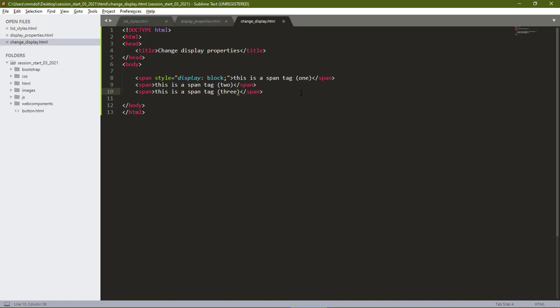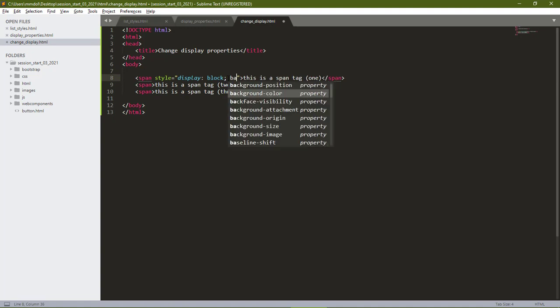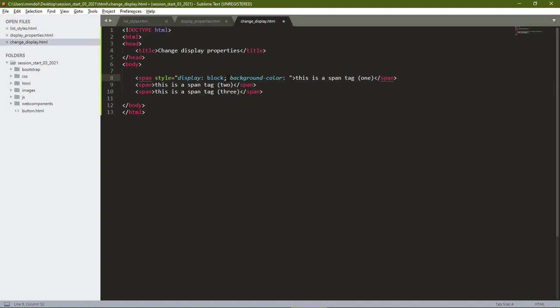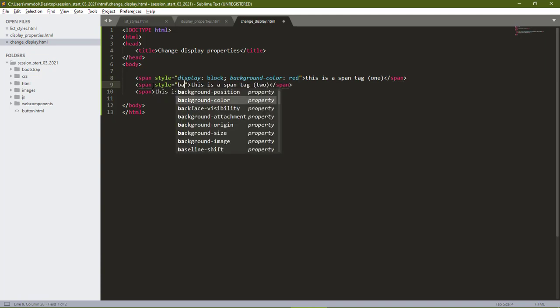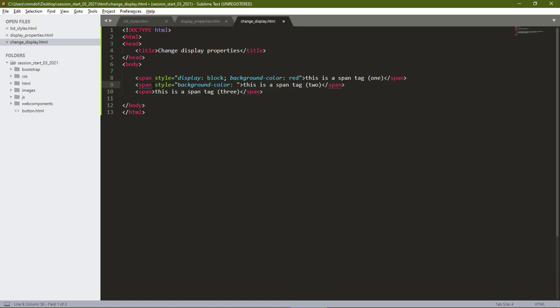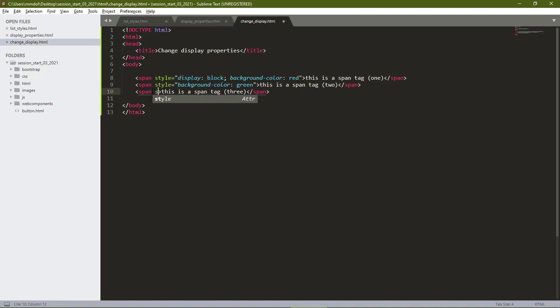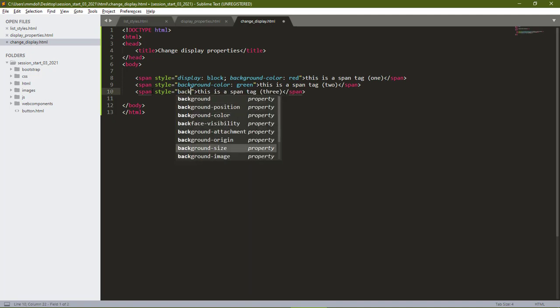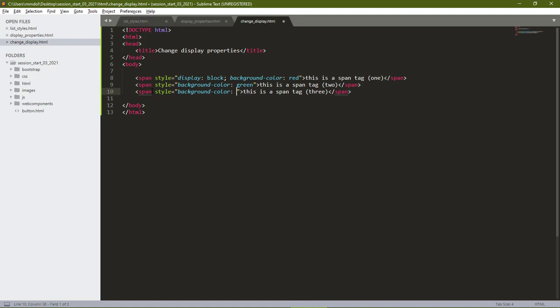To further confirm that, let's also give it the background color of red. Then, let's give these other two styles. The background color of green. Same thing for the third one. The style with the background color of blue.